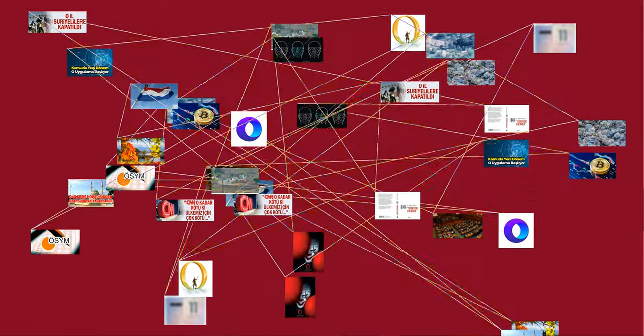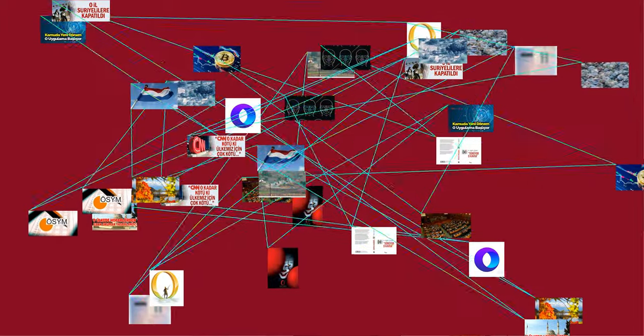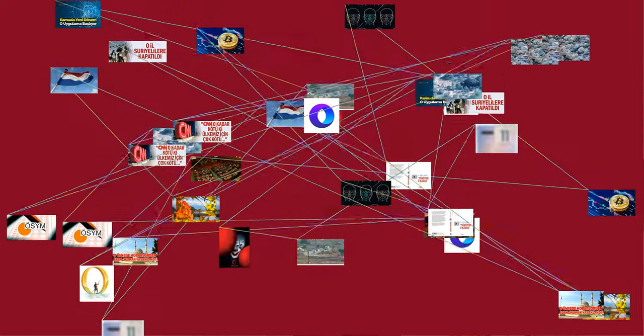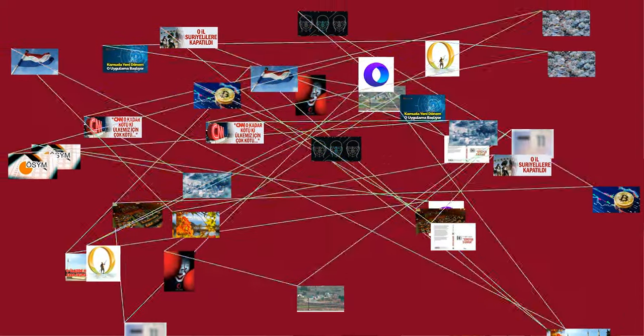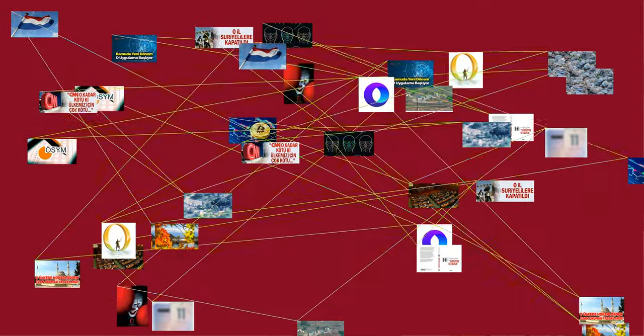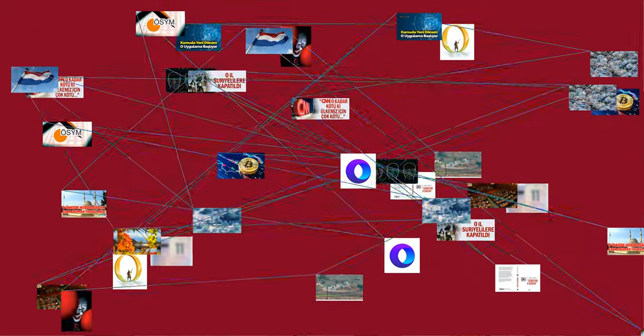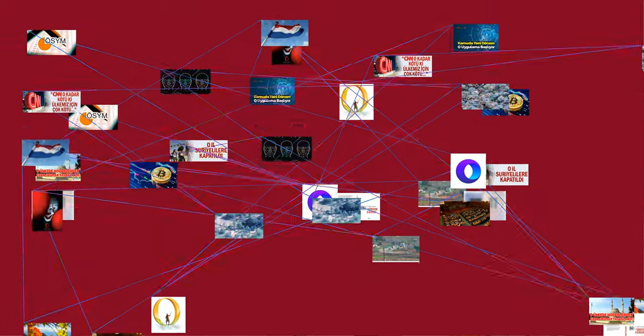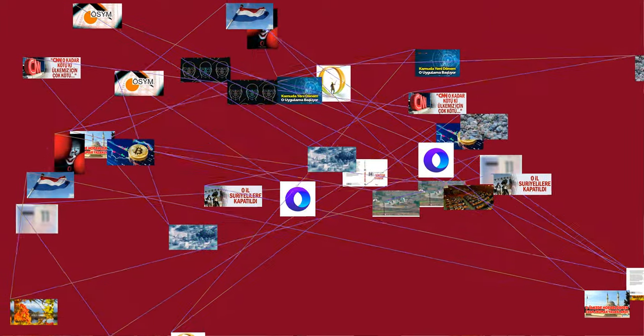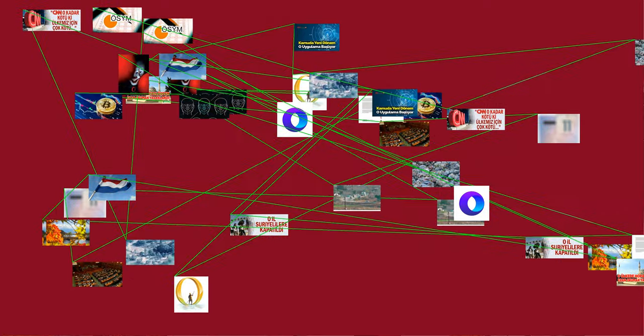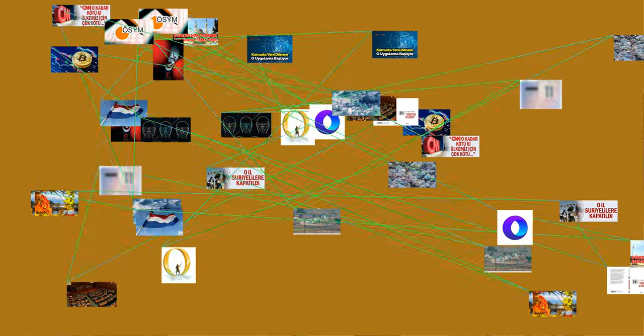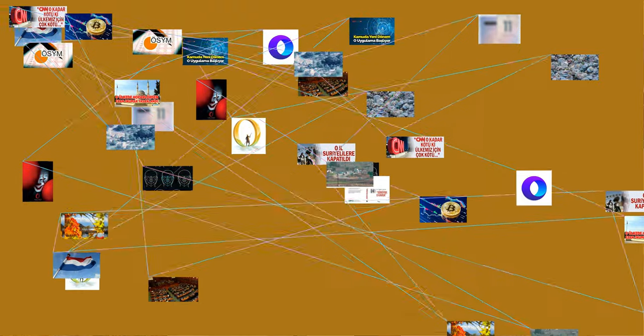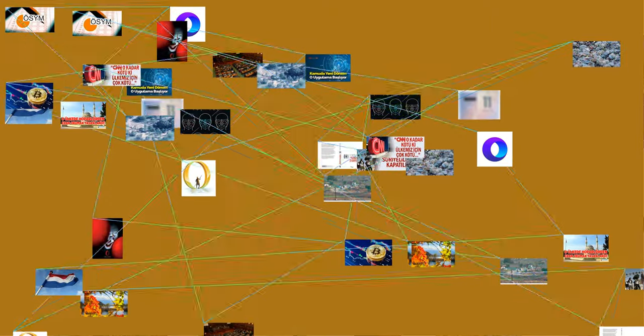The number 605 in Khmer numerals, from the Sambor inscription (Saka era 605 corresponds to AD 683), is the earliest known material use of zero as a decimal figure. There are numerous copper plate inscriptions with the same small O in them, some of them possibly dated to the 6th century, but their date or authenticity may be open to doubt. A stone tablet found in the ruins of a temple near Sambor on the Mekong, Kratie Province, Cambodia, includes the inscription of 605 in Khmer numerals.